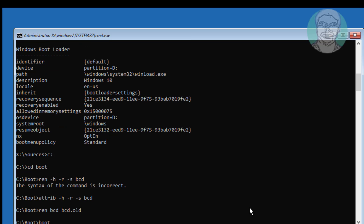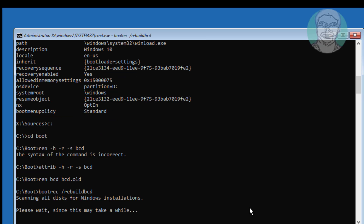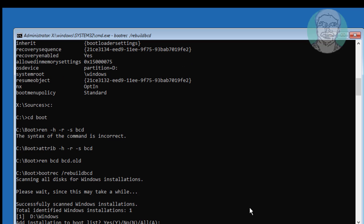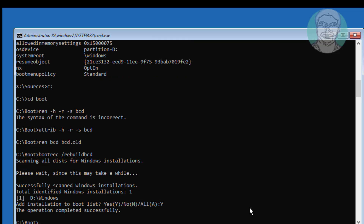Type: bootrec slash rebuild BCD. Then type: bcdboot [Windows installed drive letter]:\windows /s [BCD boot drive letter]: /f BIOS.